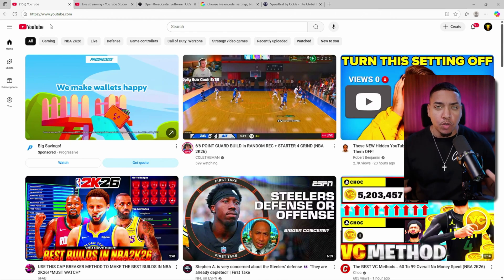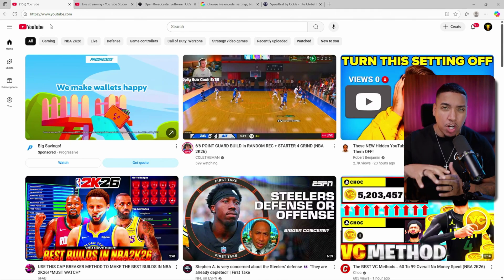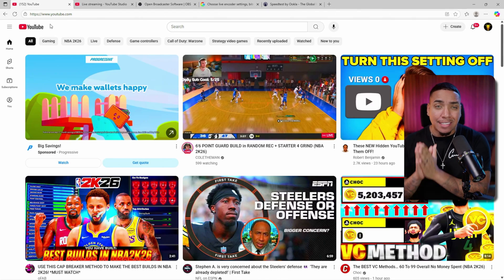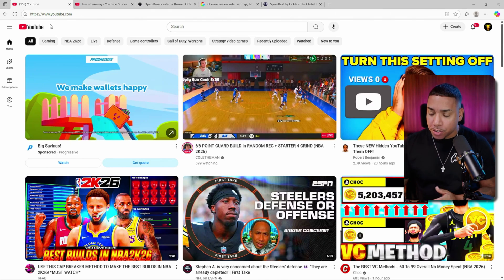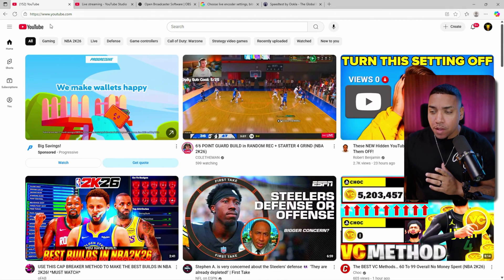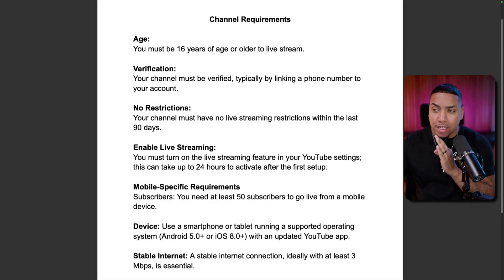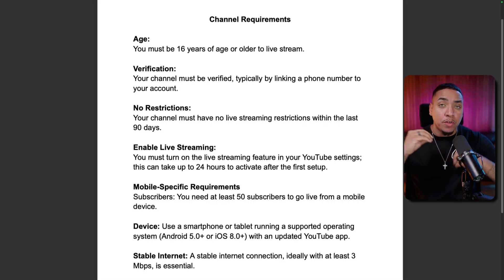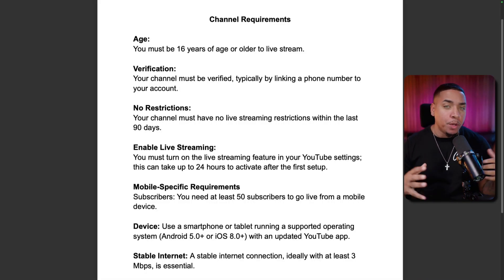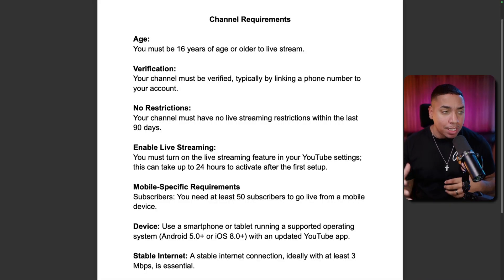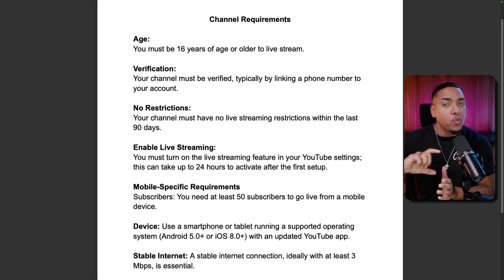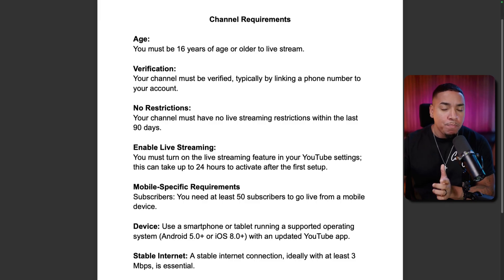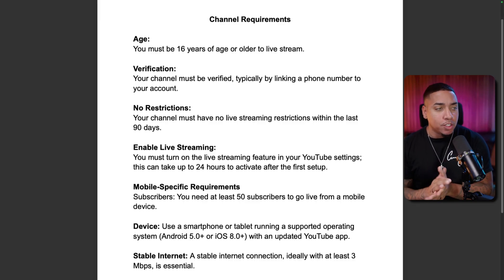Before you go live on YouTube, there are a few things you need to know and a few things that you need to do. The first thing you need to understand is what are some of the requirements for you to be able to go live. If you don't do this, you won't be able to begin the live streaming process.